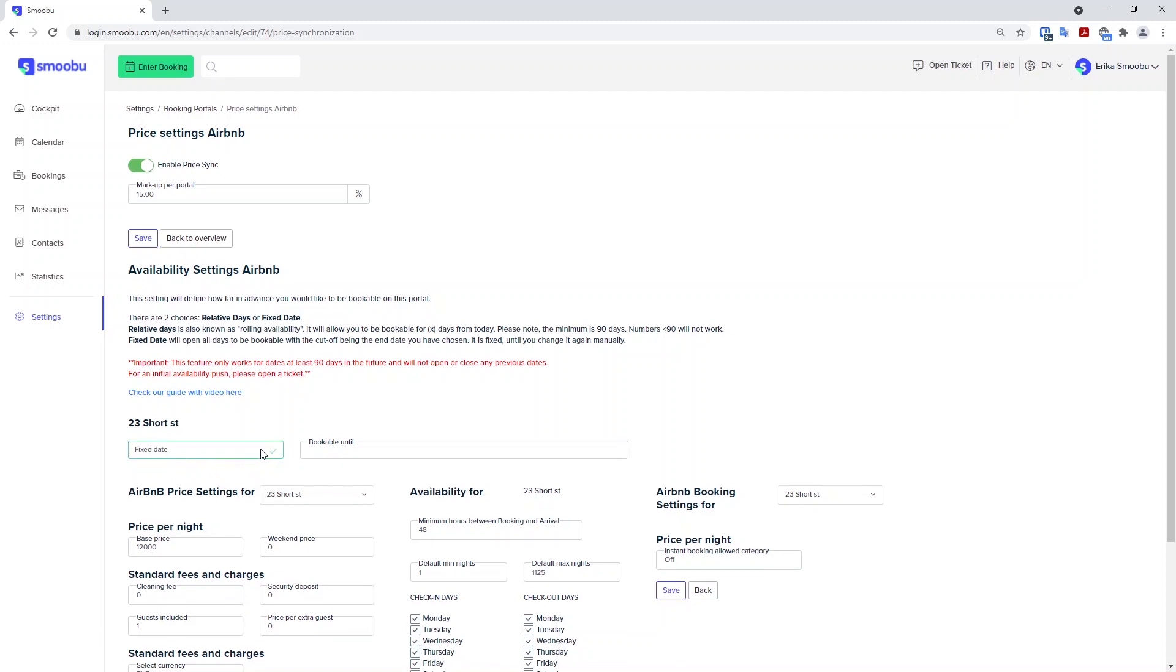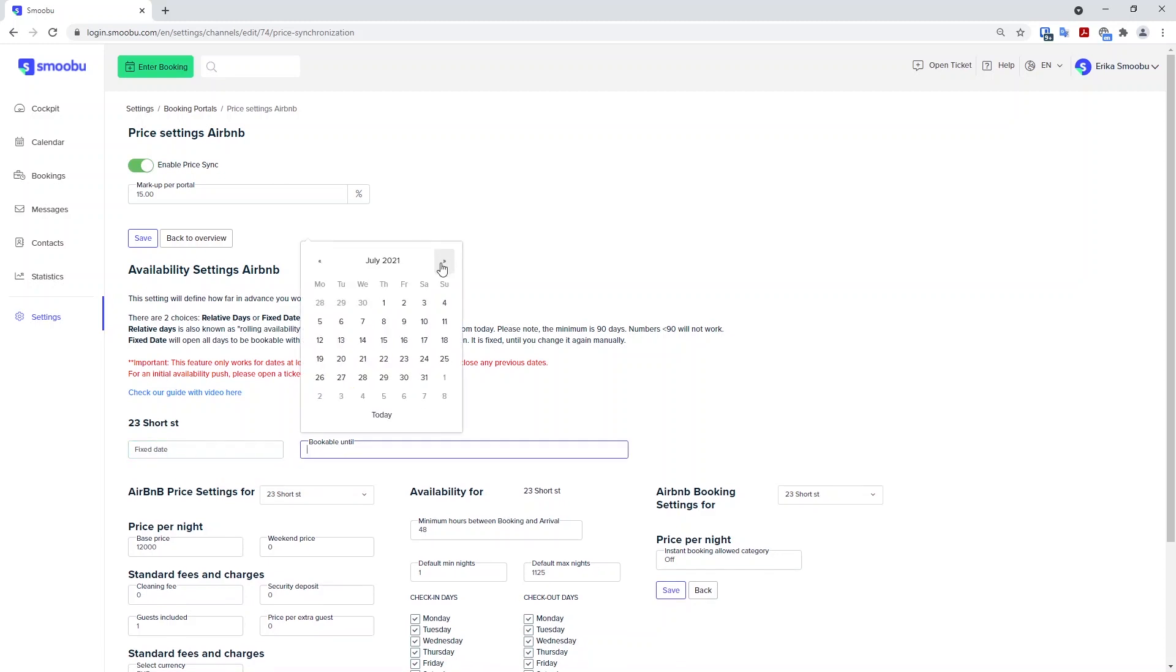If you have a fixed date in mind, this is like an end date. So you can add the date you want to be bookable until. This is not refreshed, so you will need to make sure that you change this date once it has expired.